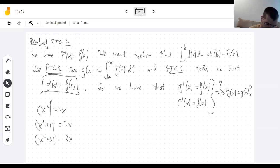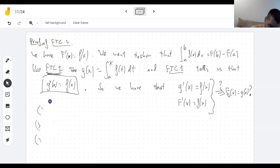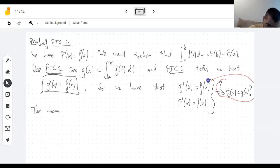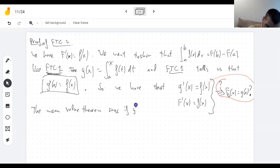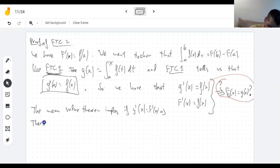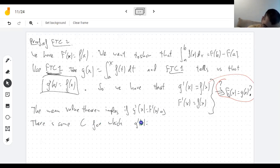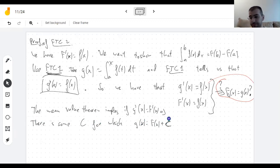The only way to get the same derivative is to add a constant. This was a consequence of the mean value theorem. If they have the same derivative, there is some constant c for which g equals F plus c. Definitely if they differ by a constant they have the same derivative, but the complicated part is that if they have the same derivative they differ by a constant.